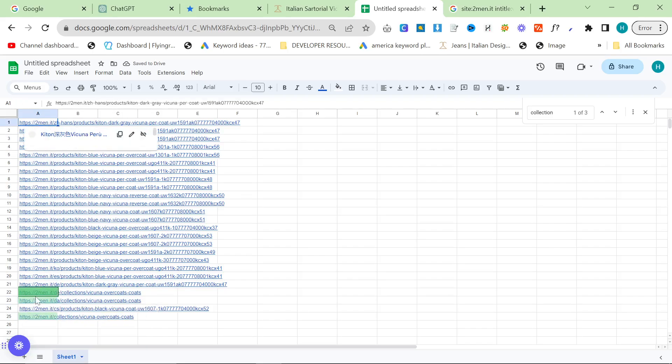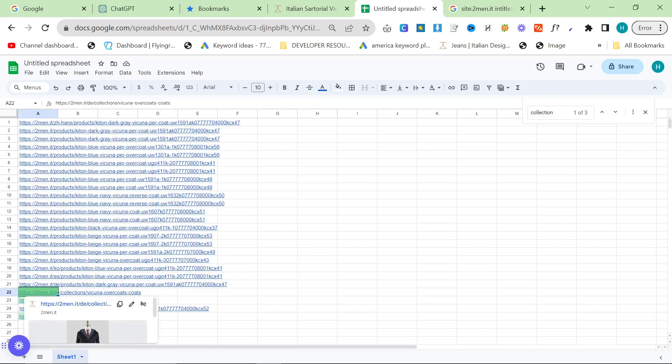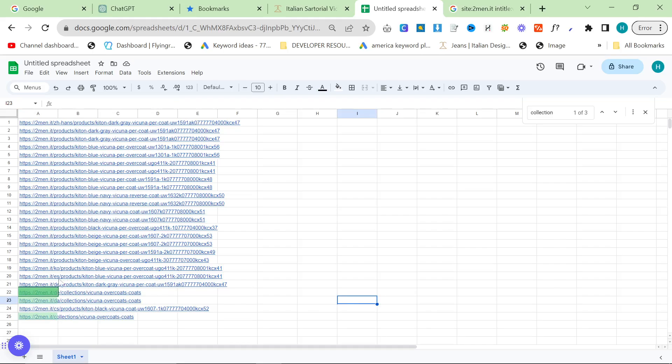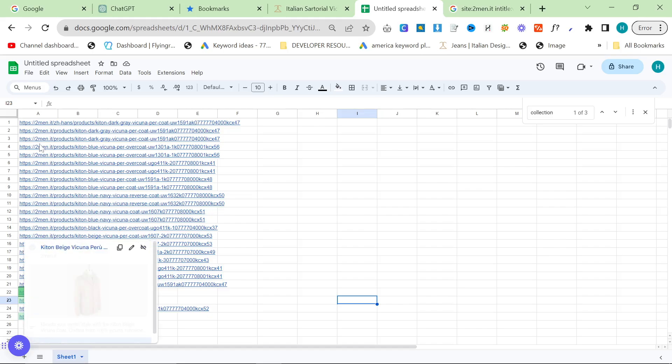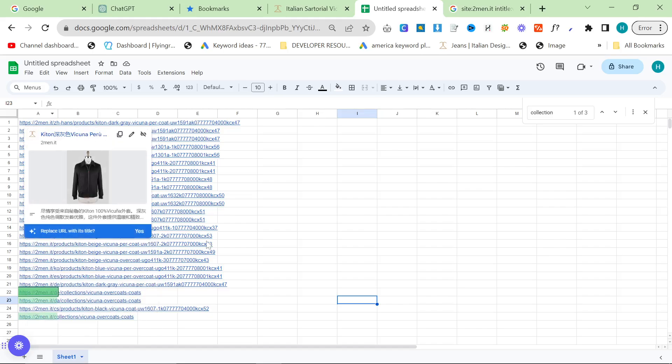So you'll see here it also has collections instead of just products. It also has collections, so this is ideal. Obviously some of these are DE, some of these are ES, KO, which is different languages, et cetera. But just as an example, this is what you can do.